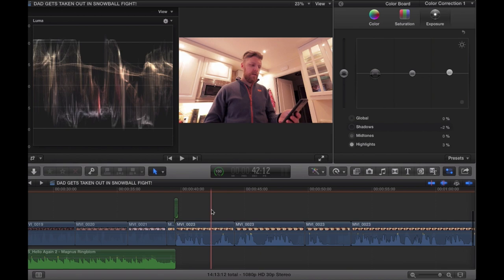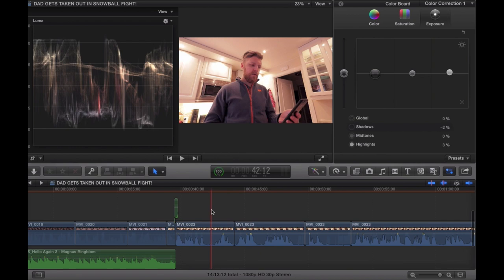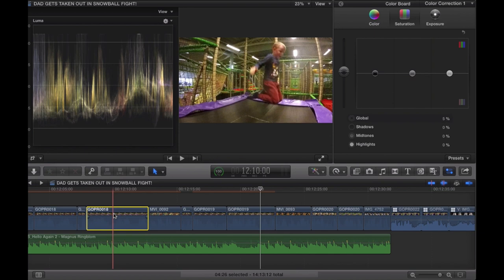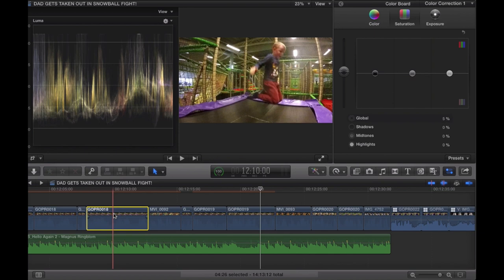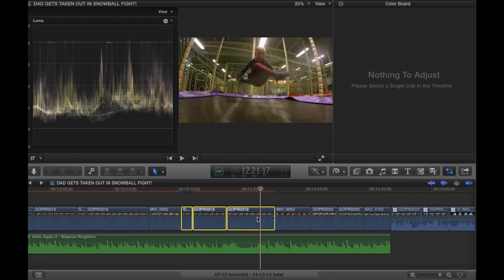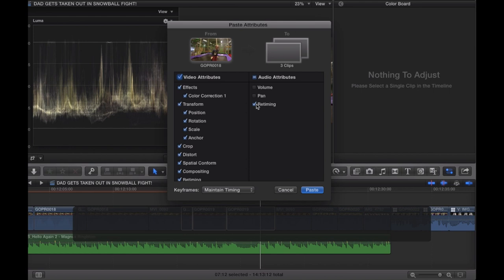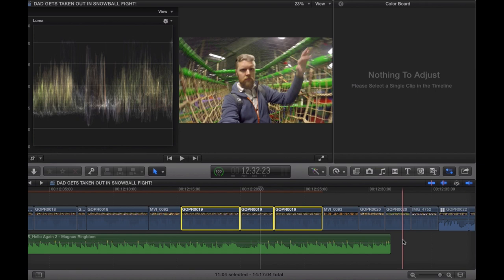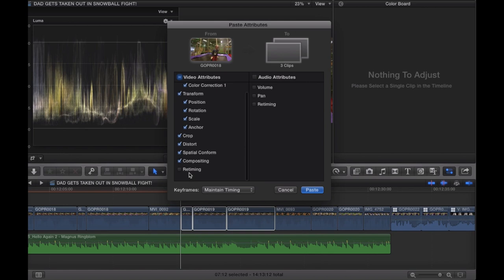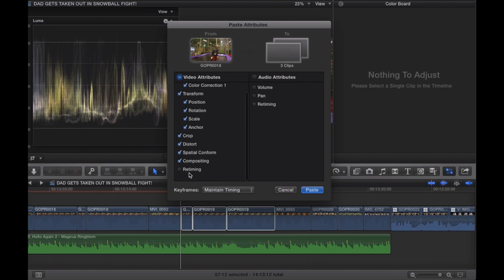A very important heads-up when color grading multiple clips: when you press Shift+Command+V to paste attributes, watch out — sometimes a retiming option pops up. You absolutely never want retiming. If you accidentally apply it, everything in your edit drifts off and gets destroyed. Make sure retiming is not selected. Usually it doesn't pop up, but sometimes it does. After about 15 minutes, the entire footage is color graded and the video is now complete.